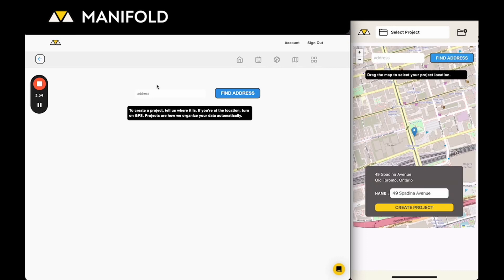The first thing you're going to notice is that it's used the GPS on your phone to create a pin exactly at your location and you can just create a project right there by clicking create project.